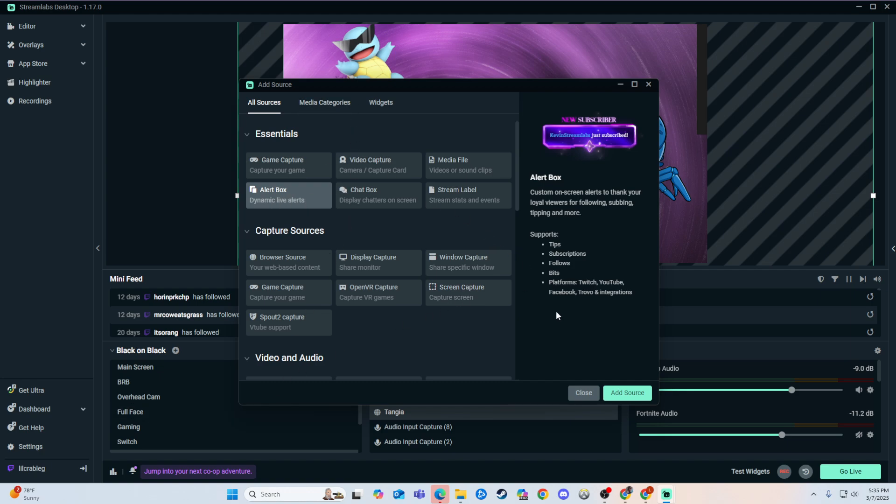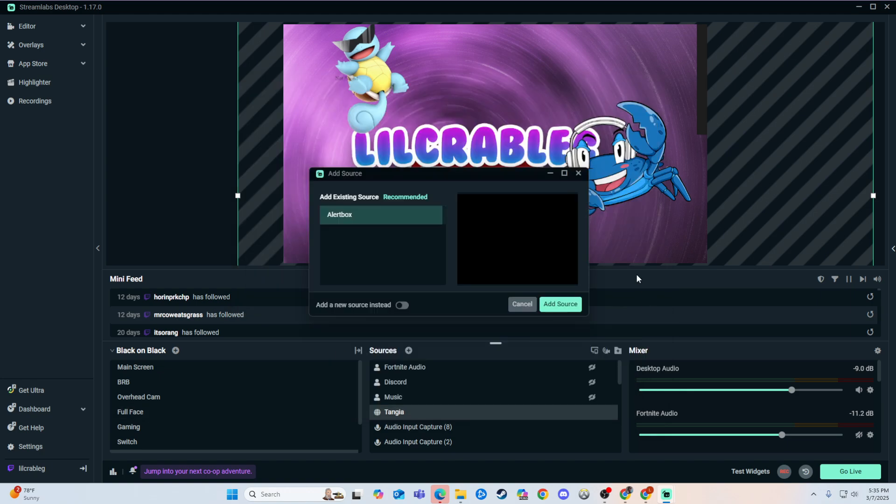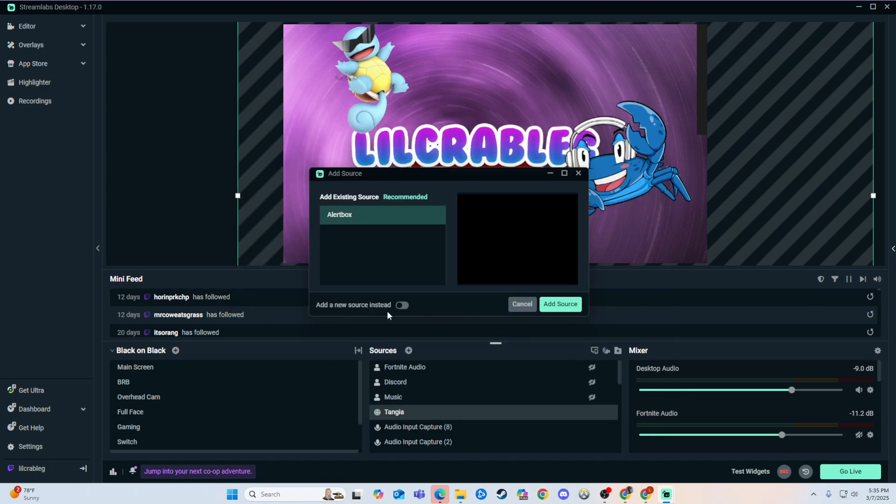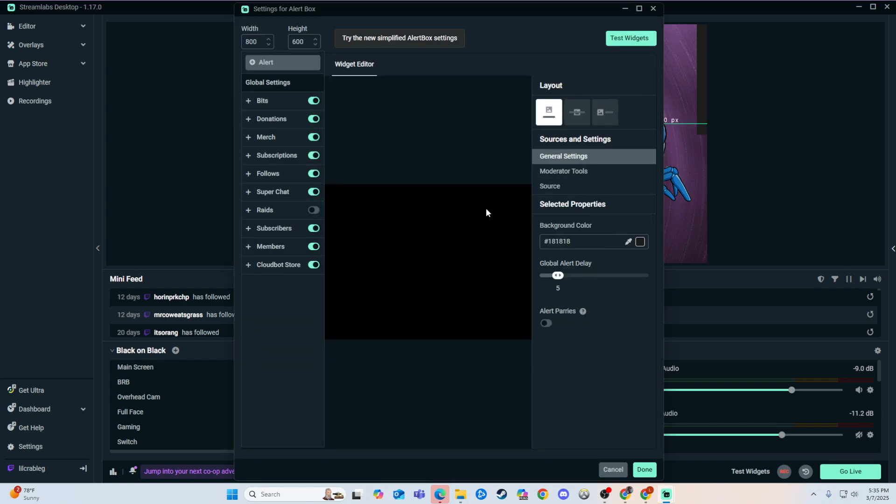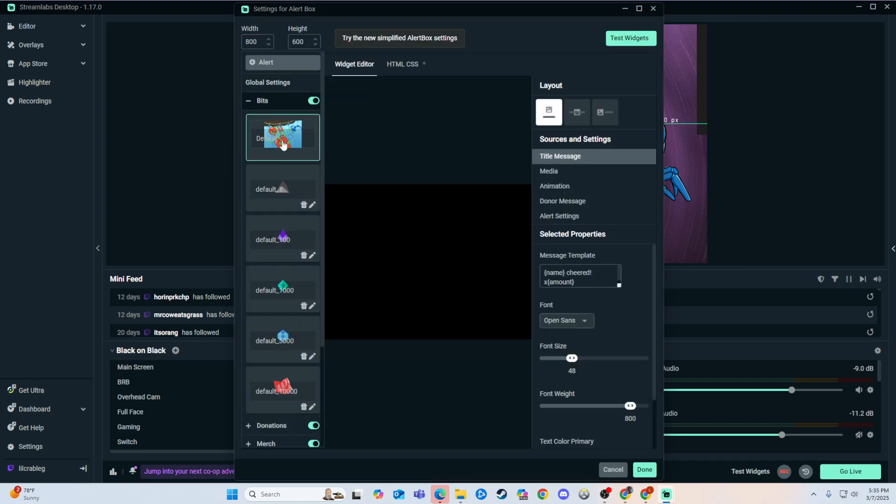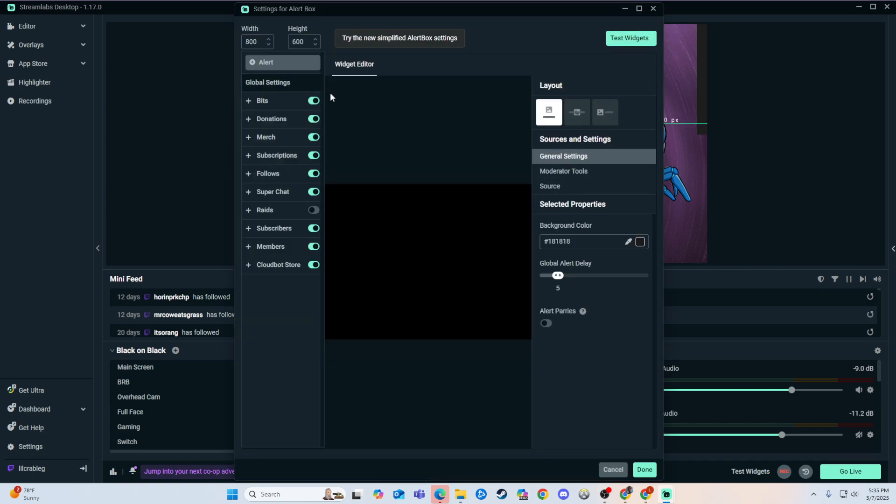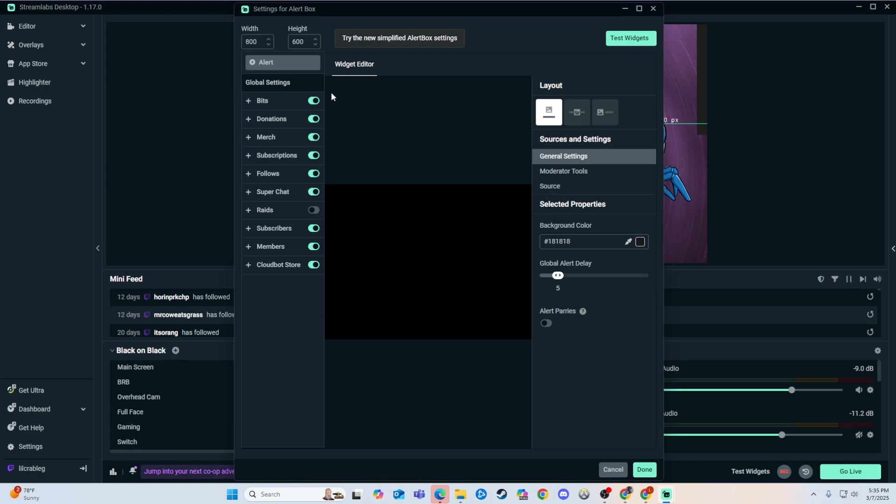We can add an alert box right here through OBS. We can add a new source and mess with all this as you please. That is one way you can do it.